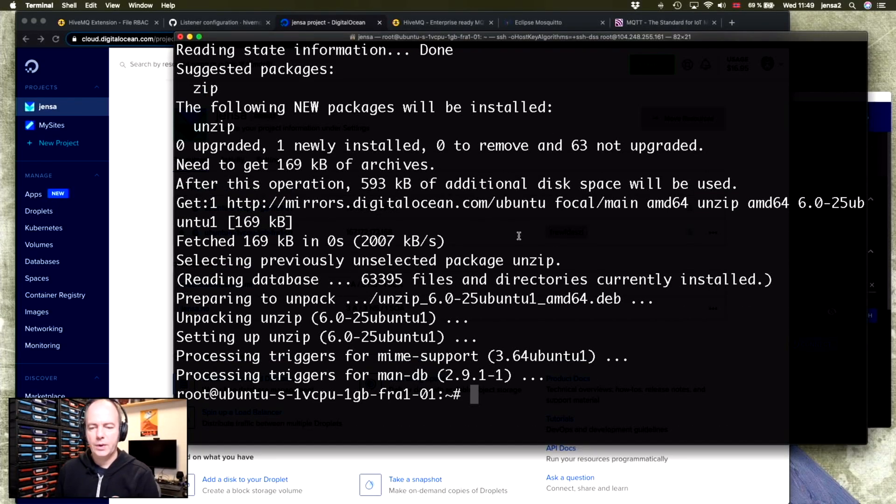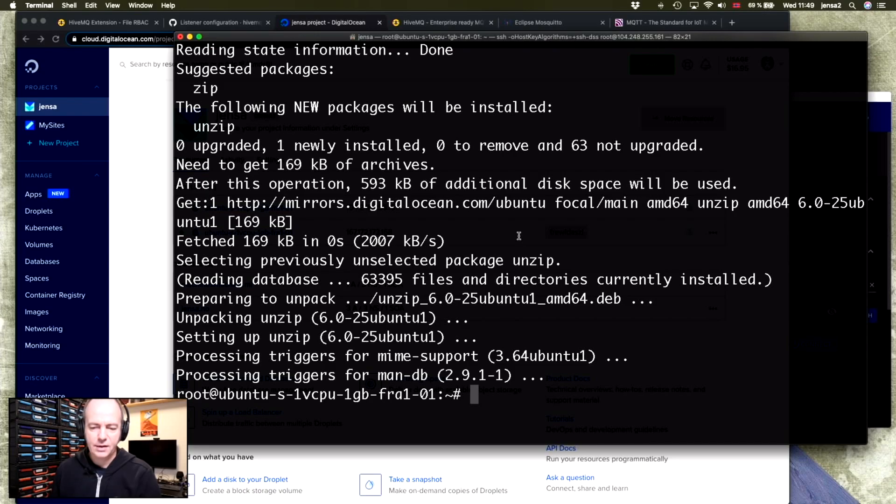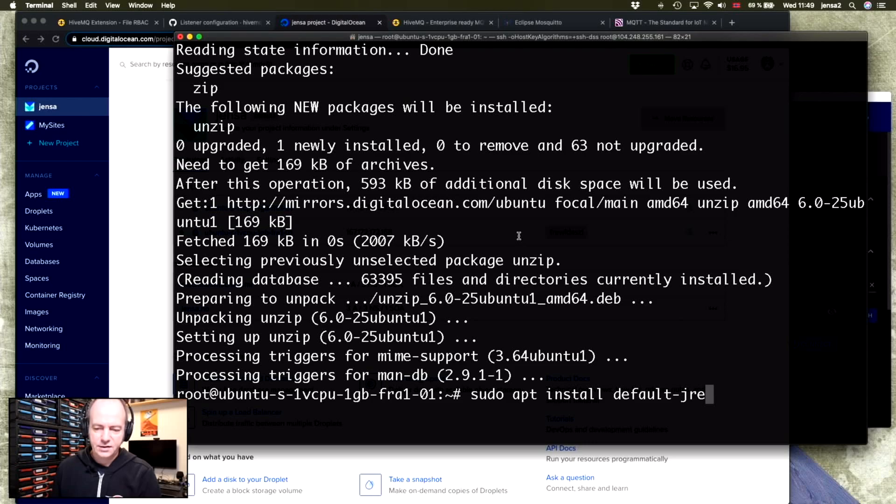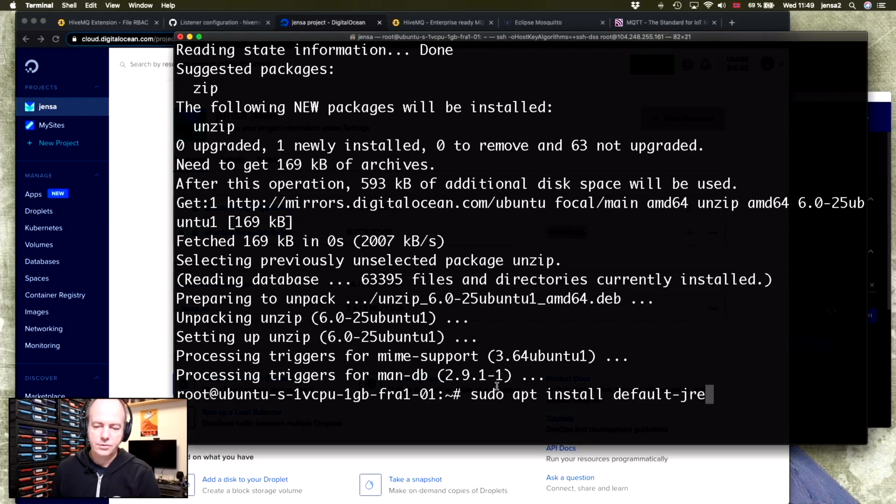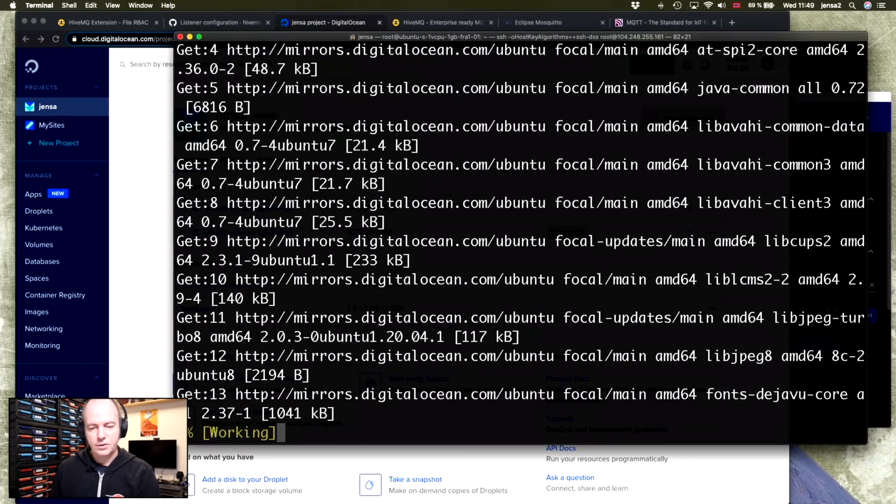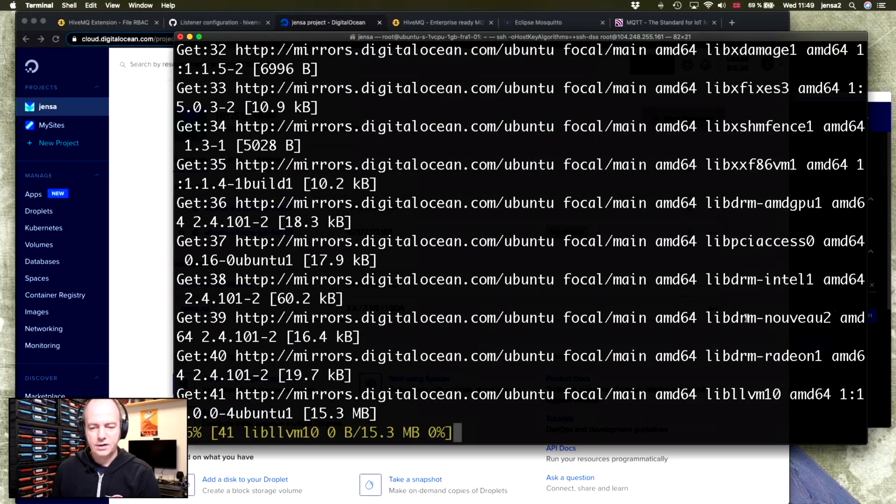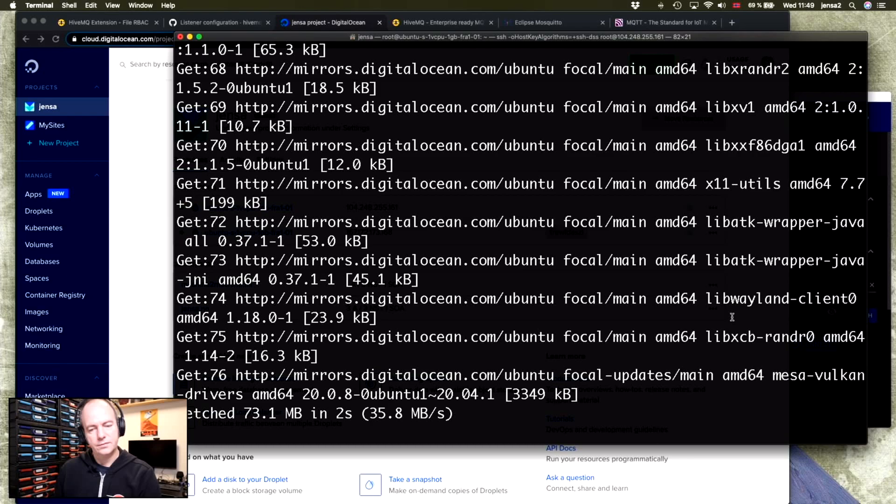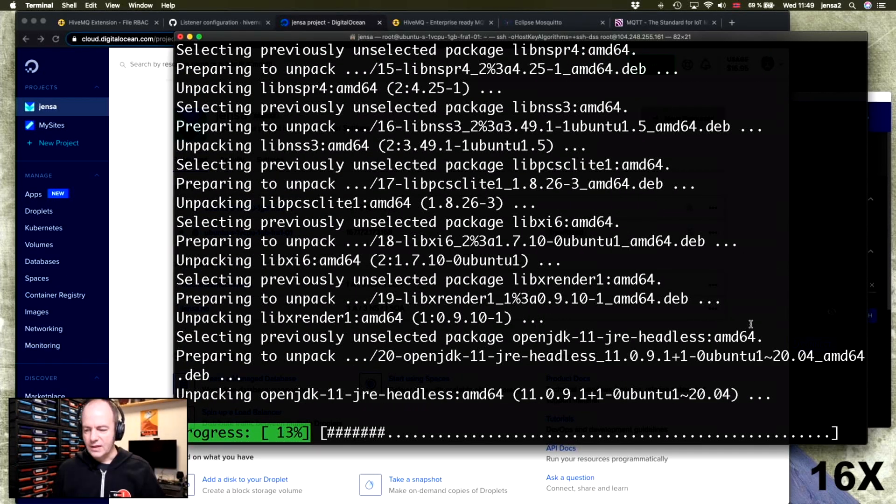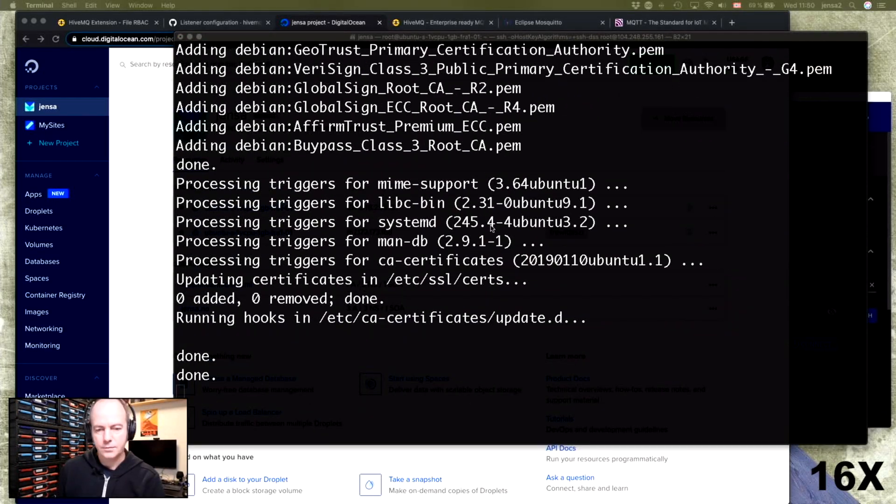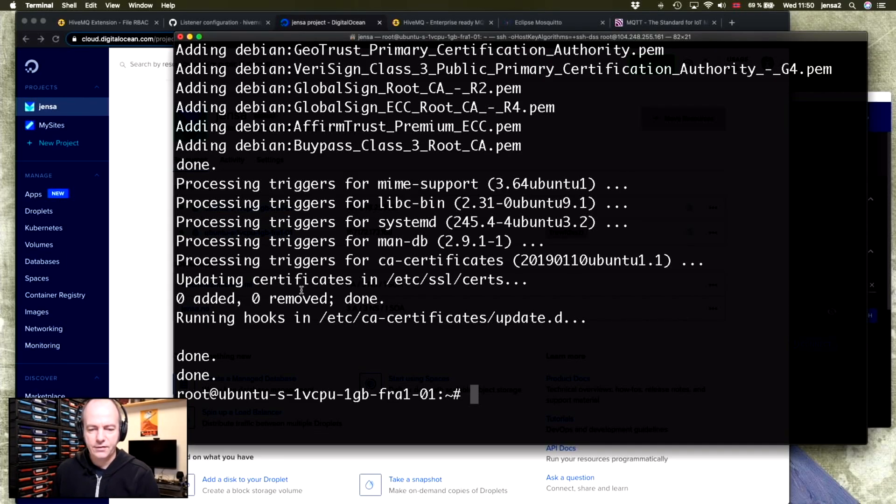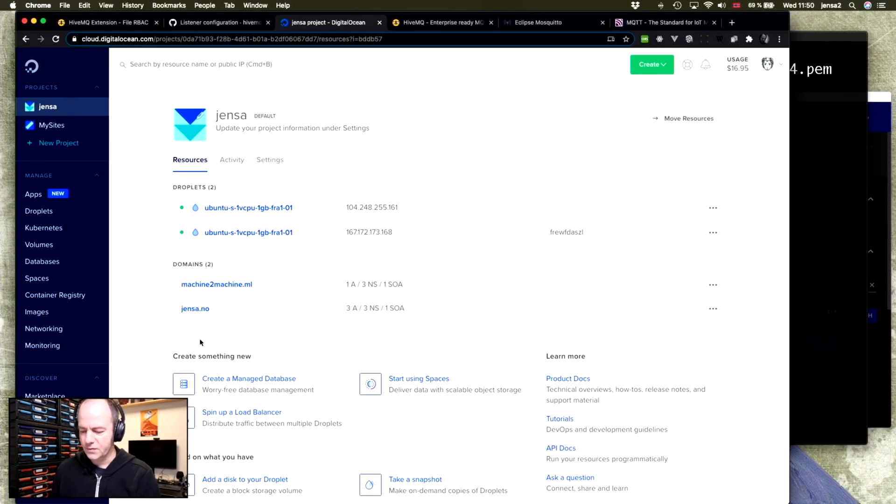Okay, now we have unzip installed. And the next thing we'll need is we'll also need to install Java. HiveMQ is based on Java, so it needs the Java runtime to be on the host. So sudo apt install default jre. Yes, we want to do that takes a while. Just have some more coffee. And there we are. So by now we should have everything we need.